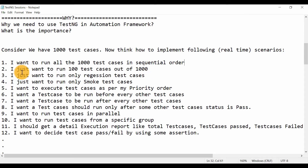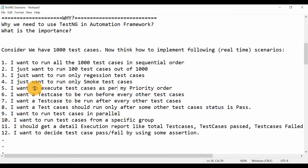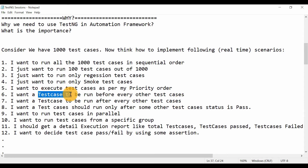Third: I just want to run only regression test cases. In your framework some test cases will be related to regression and some to smoke testing — how can you run only the related test cases in a single run? Fourth: I want to execute test cases as per a priority order. The client will give priority one, two, three and you want to run all test cases as per that priority. Fifth and Sixth: I want a test case to run before every other test case, or I want a test case to run before and after every other test case.